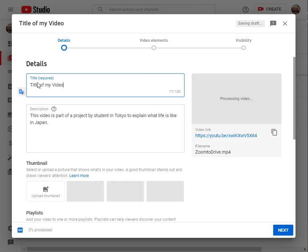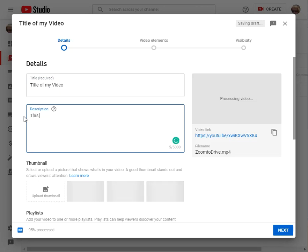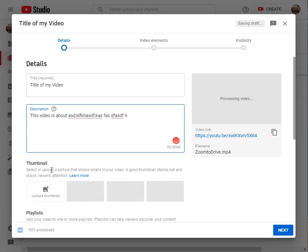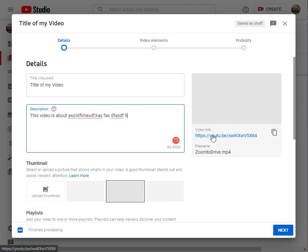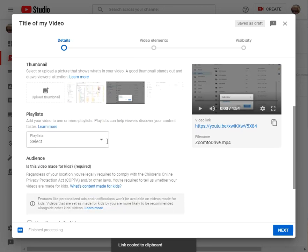You can type in whatever it is and a description that is better. This video is about the thumbnail you don't have to worry about. Here is the link already. You can click and copy the video link very easily.